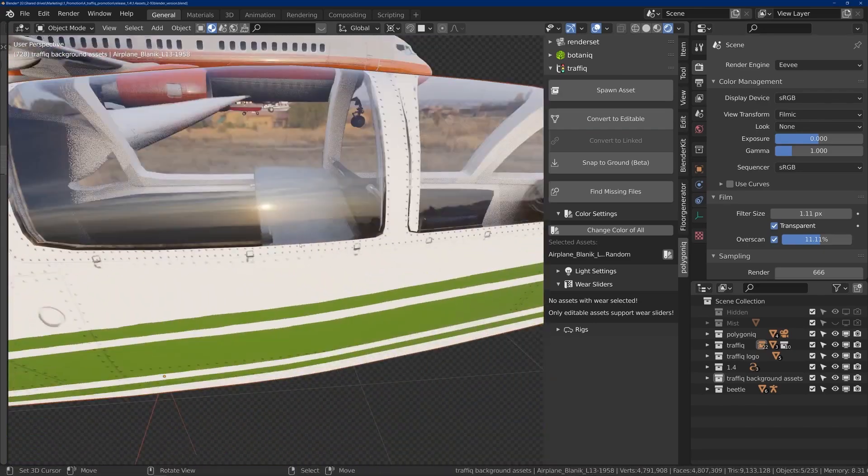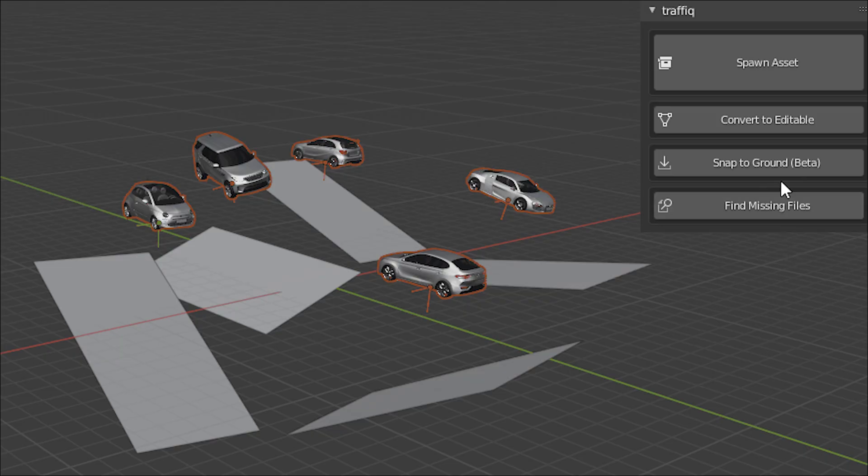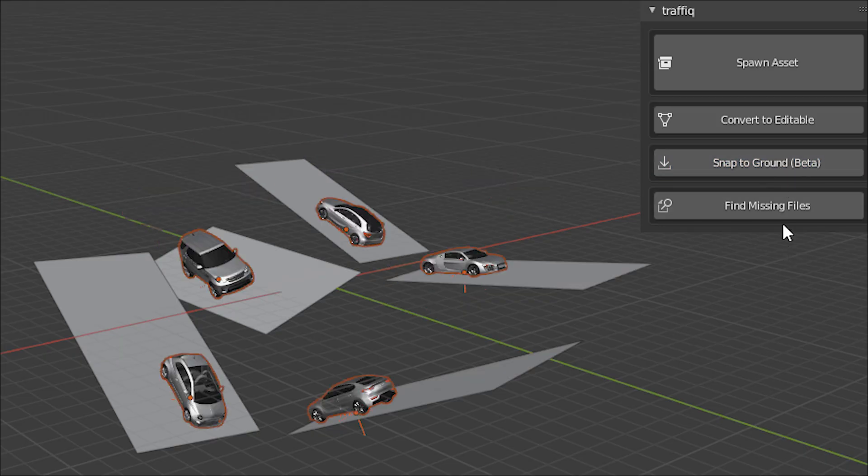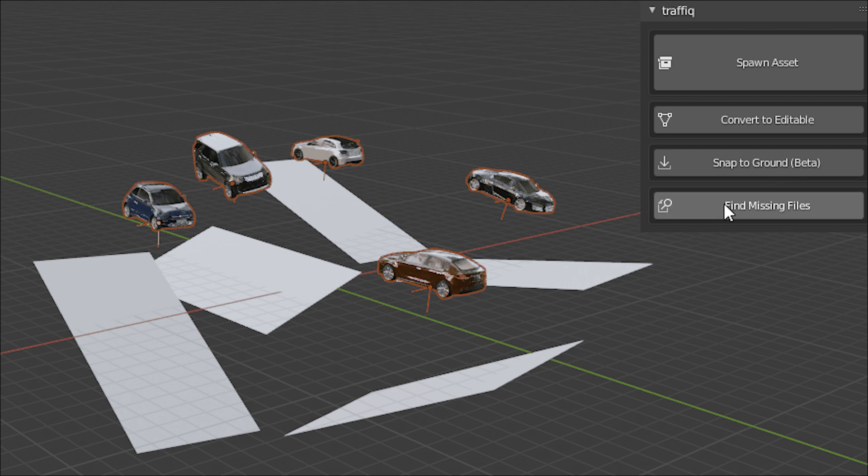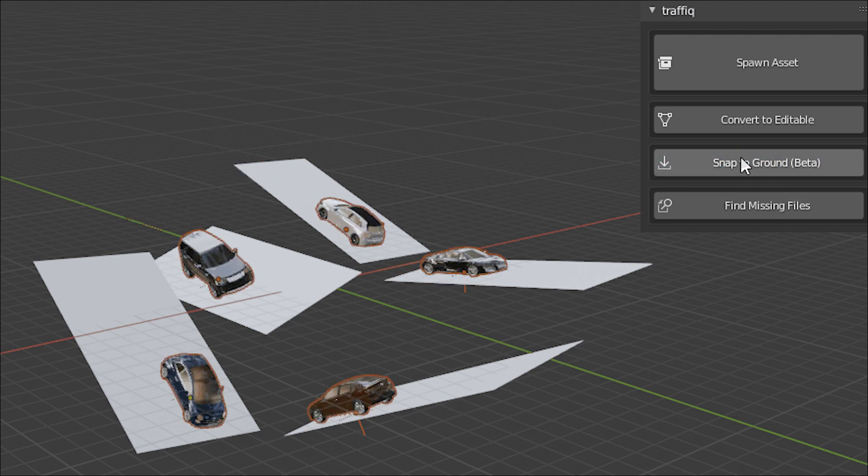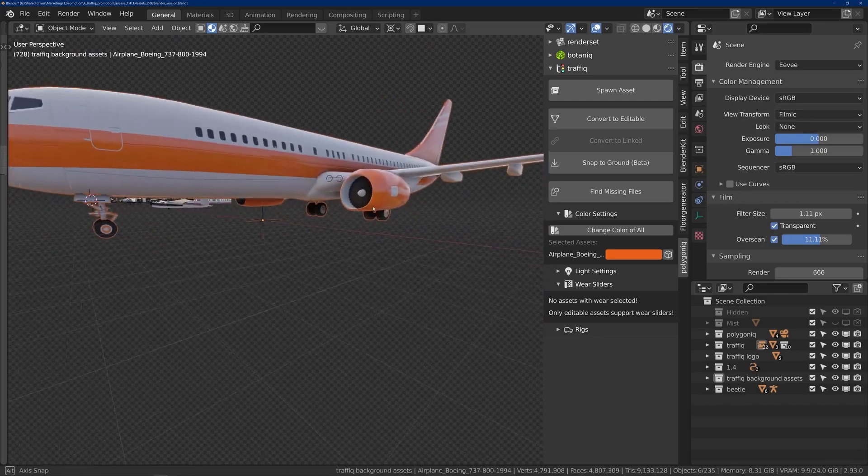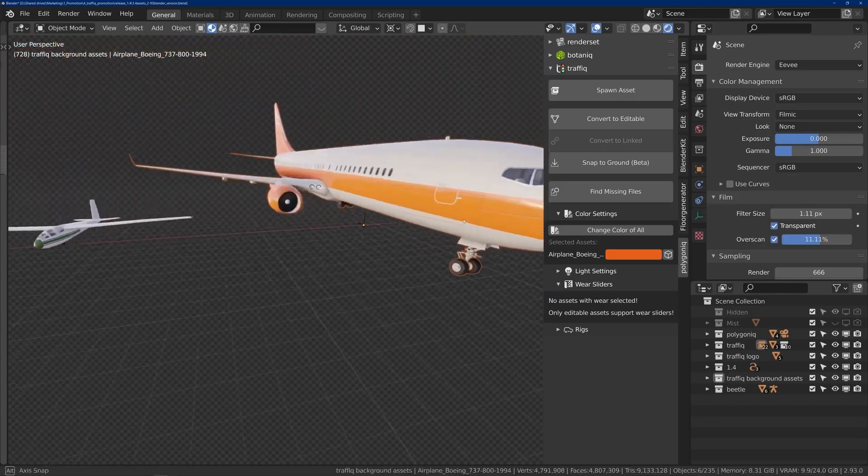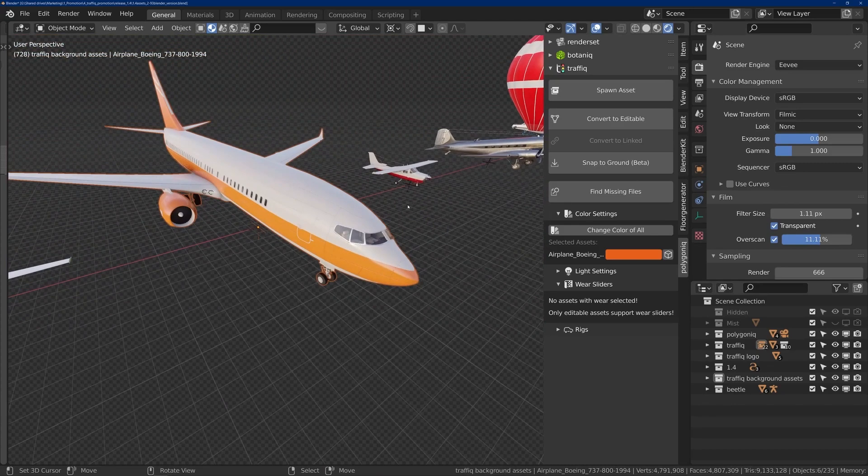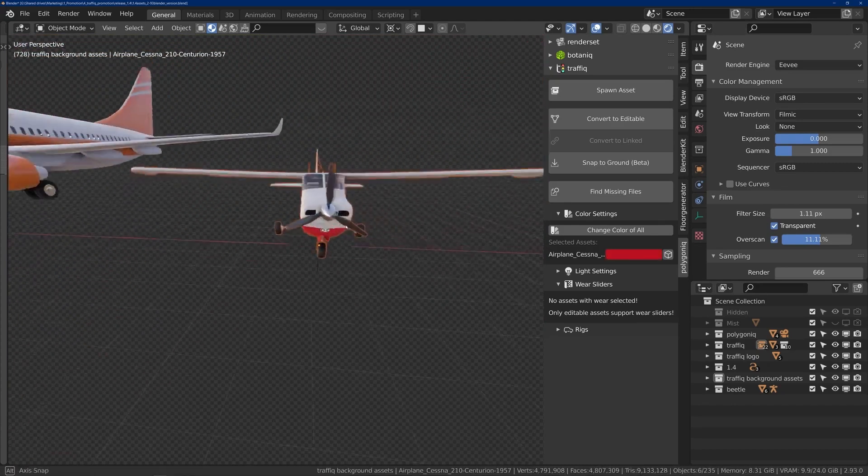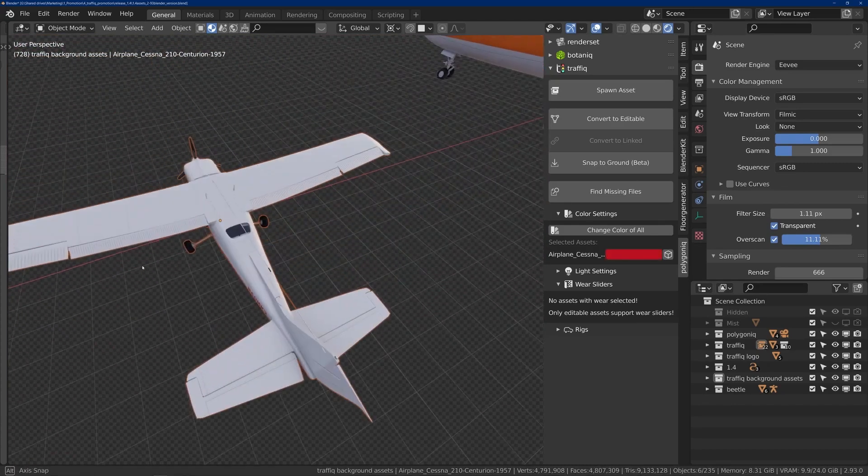Traffic add-on also has the ability to snap assets to the ground easily and position them the right way. But for some vehicles it doesn't work correctly, so please take that with a grain of salt.